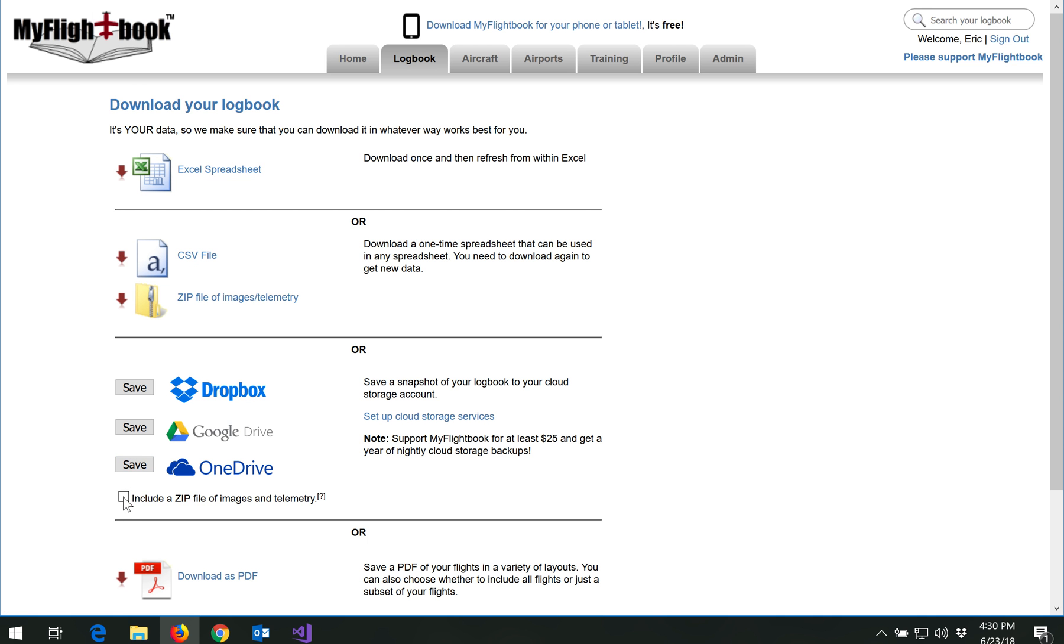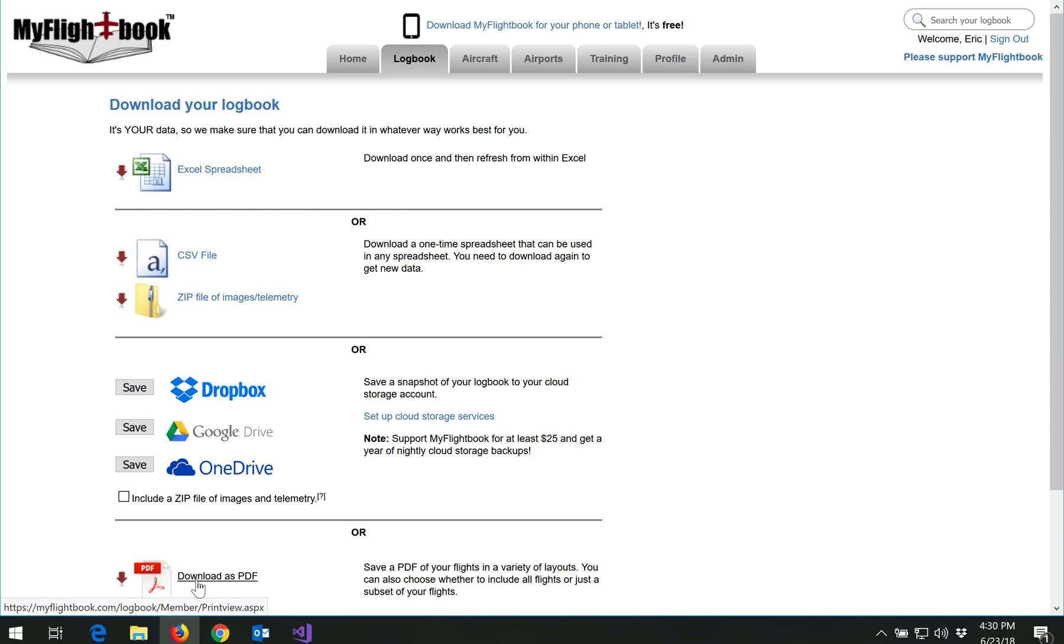Let me go back to download. And so all you have to do is press save and it will save a copy of your logbook to the cloud service and optionally include a zip file of images and telemetry. There's one other option here which is to download a PDF. The PDF is nicely formatted for printing but it's not terribly useful for actually getting at the data in a form that you can do analysis on or import into another program. But it is useful for a printed version which is still a very common version or commonly requested form for logbooks.